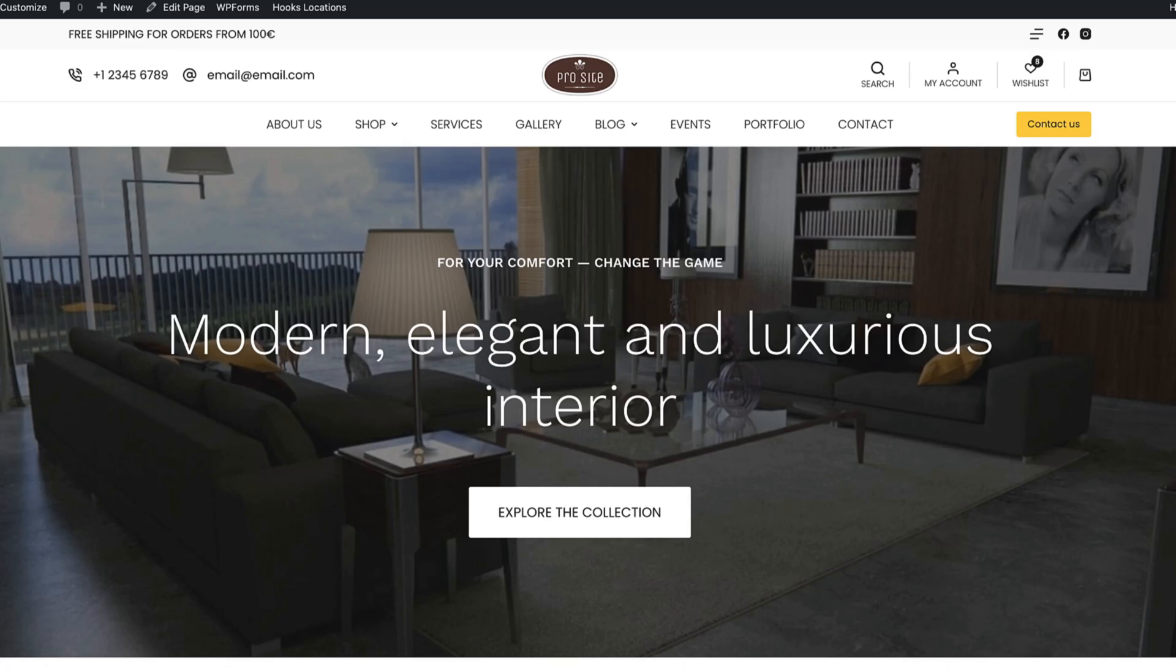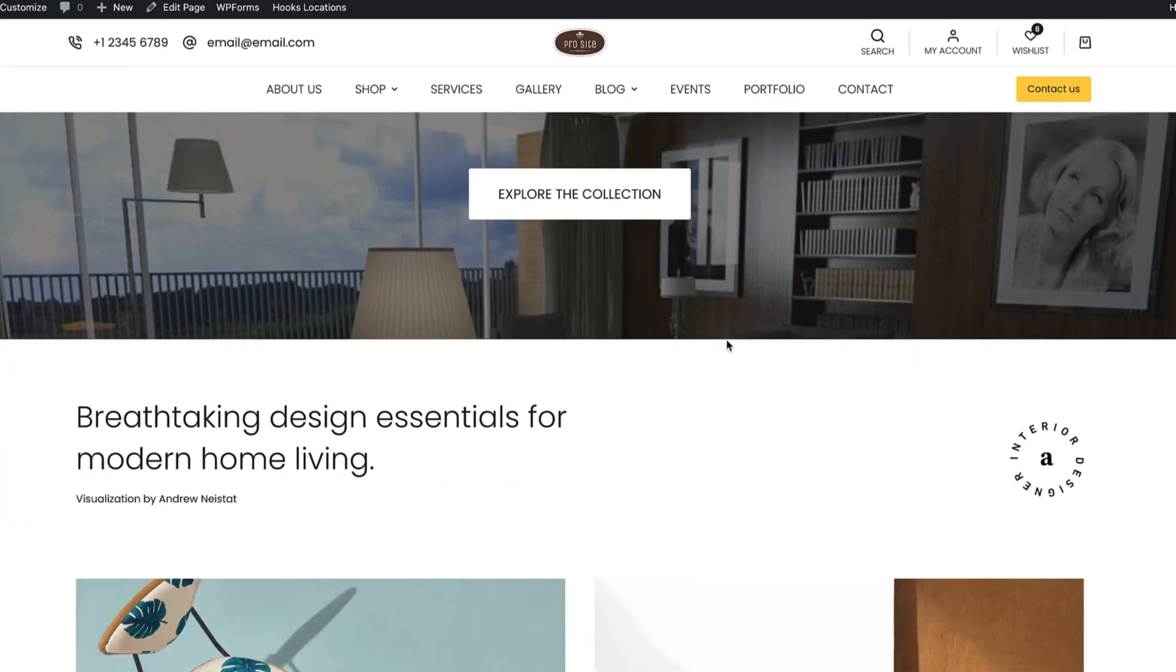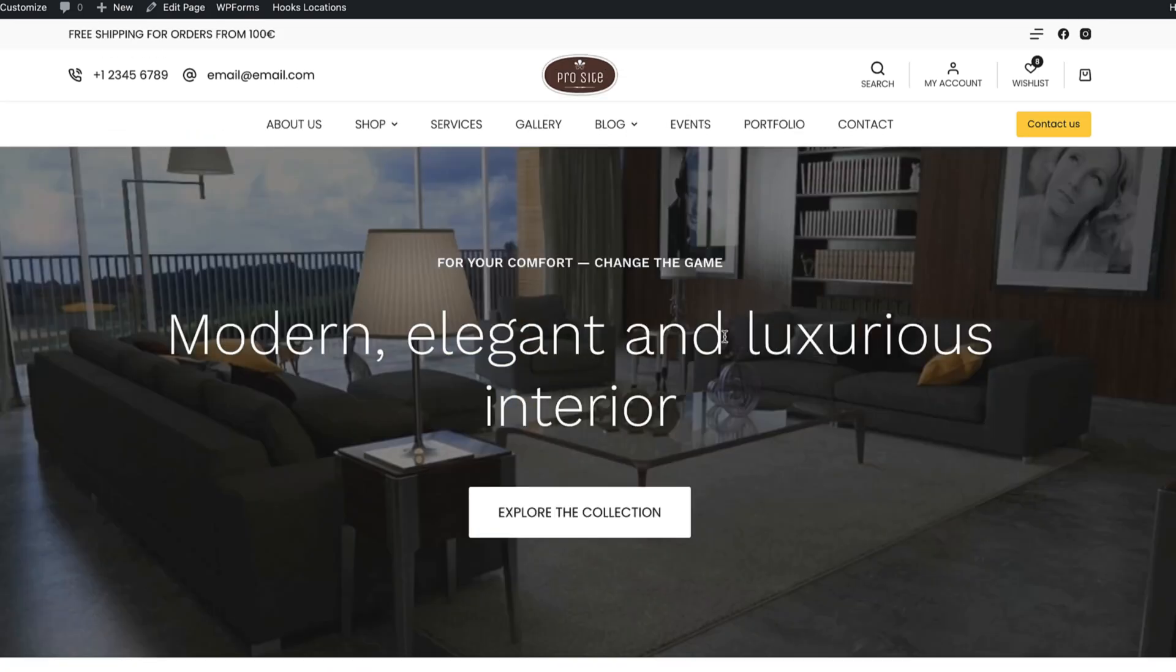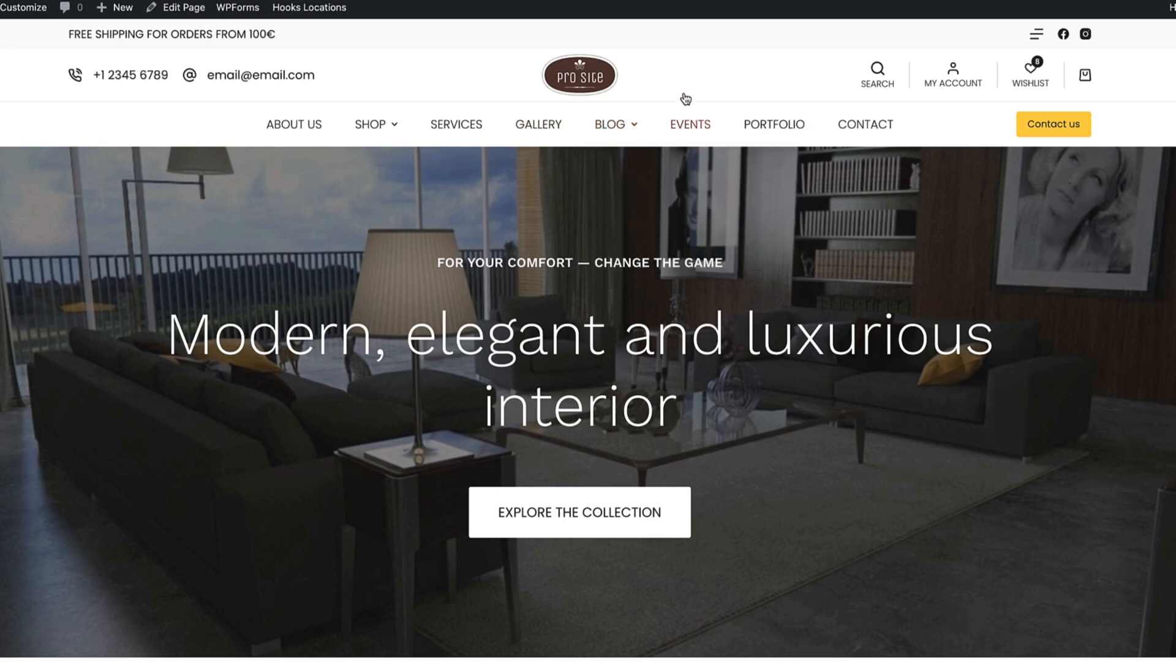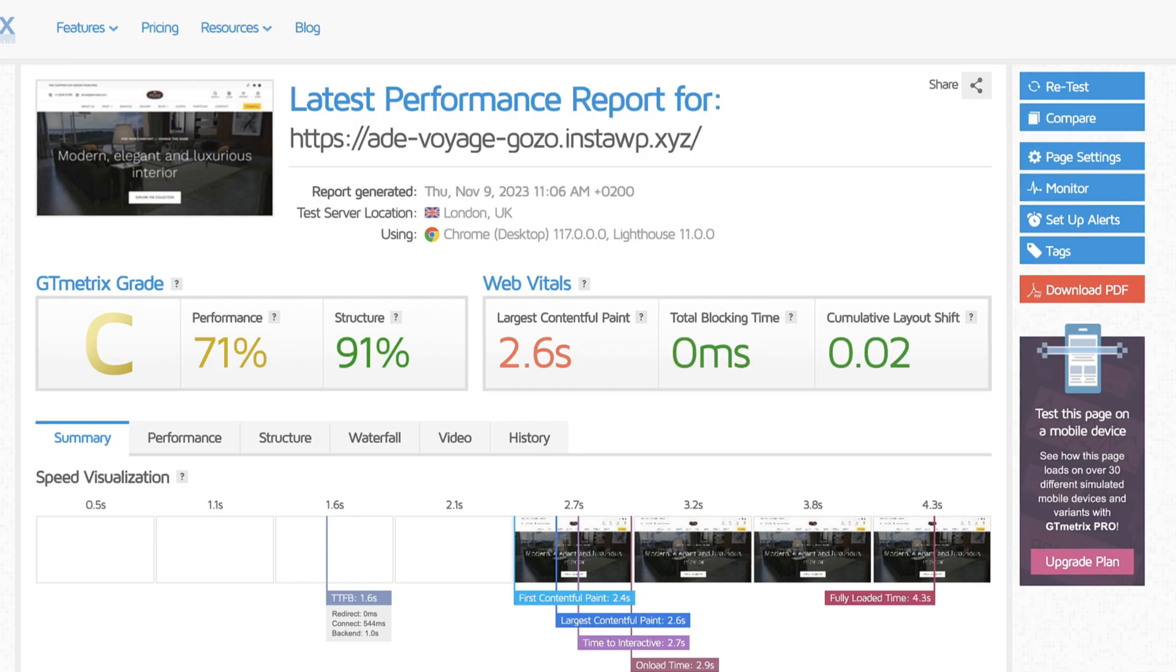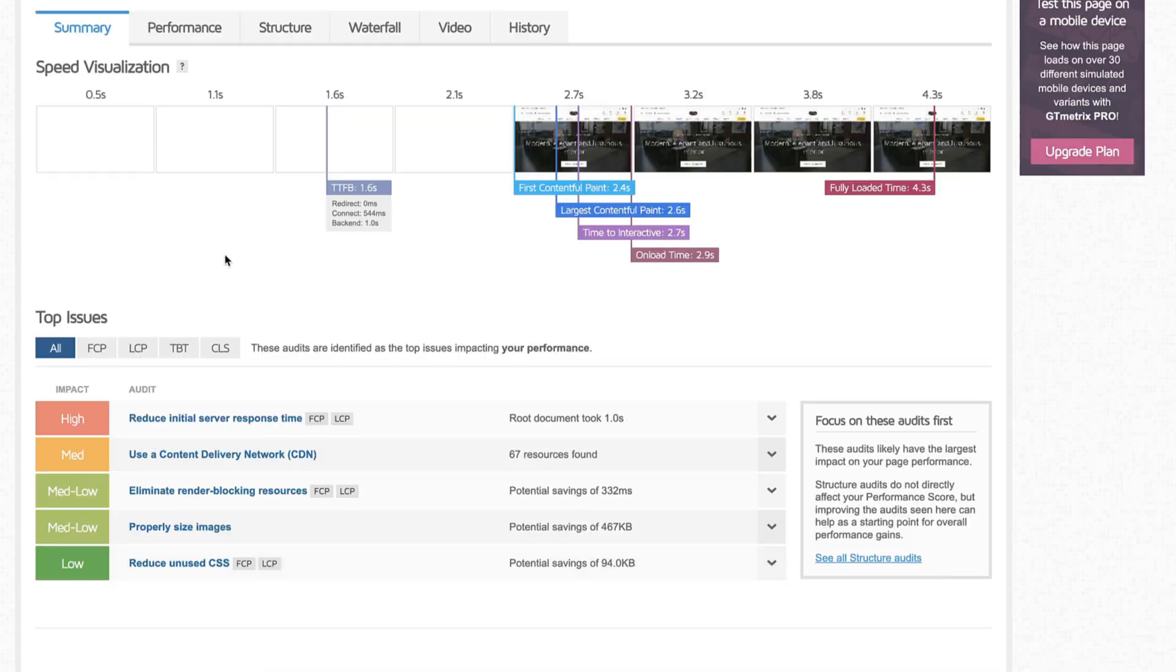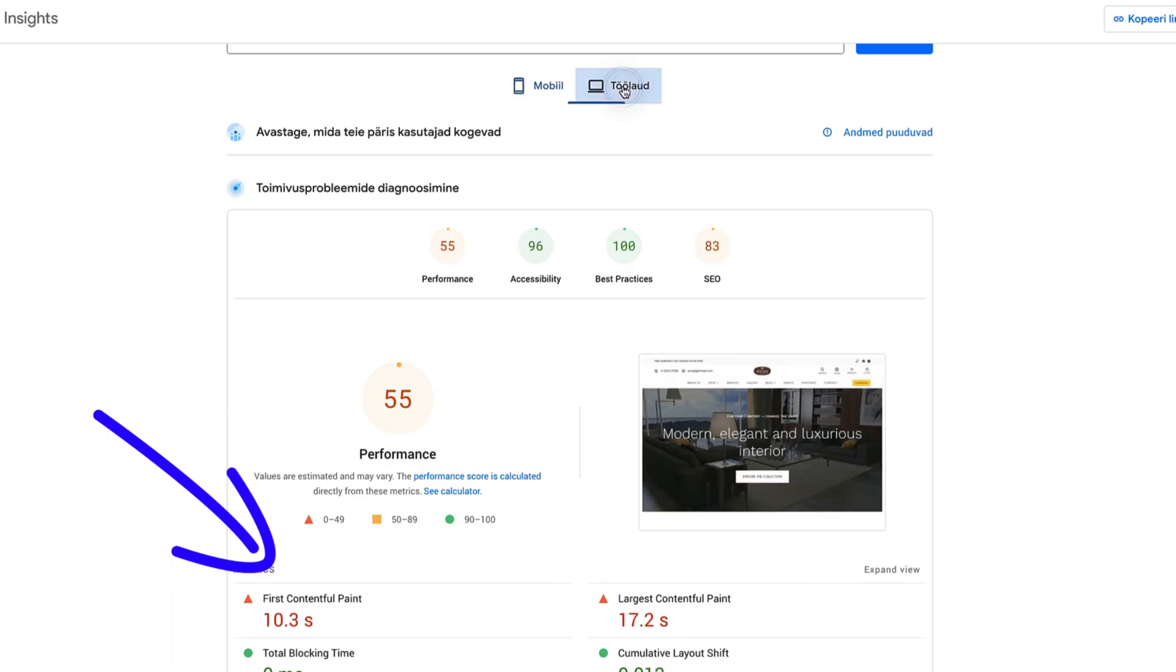I have a website here and this website has a WooCommerce shop, piles of images, galleries, blog, events calendar and so on. A minute ago I tested it with GTmetrix and the performance score is 71 and the fully loading time is 4.3 seconds. Google PageSpeed gives me a performance score of 55 for mobile and for desktop it's also 55.